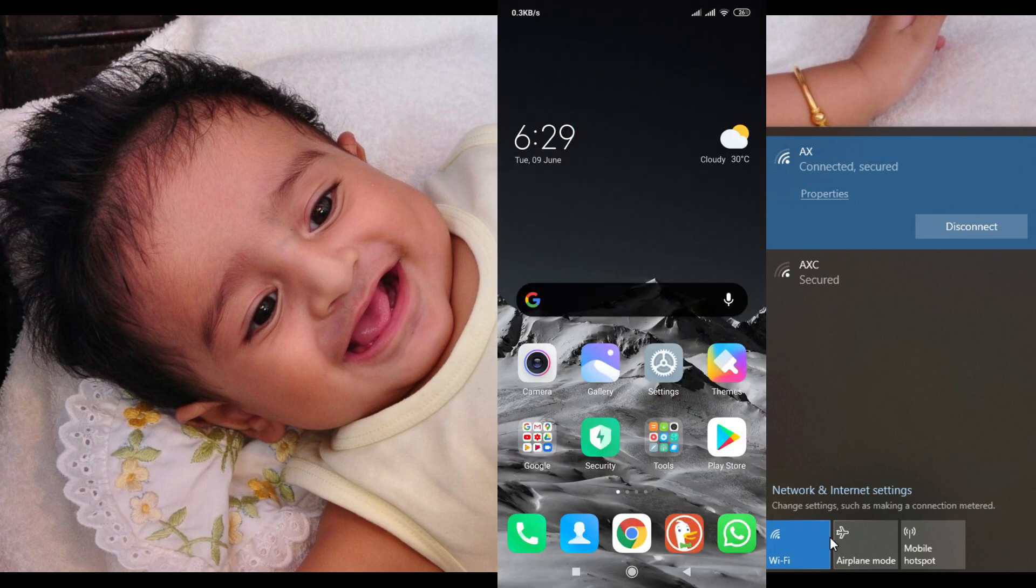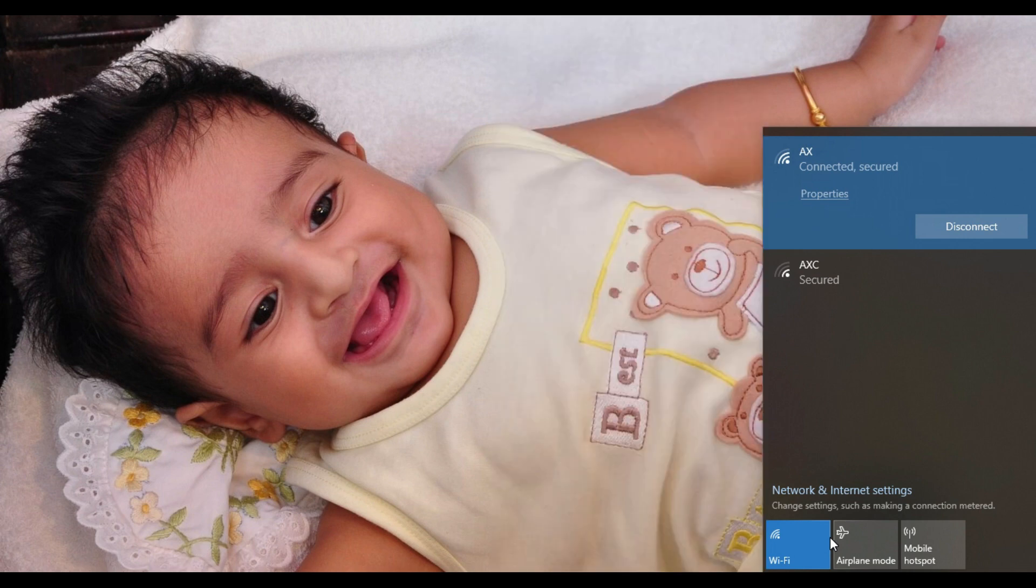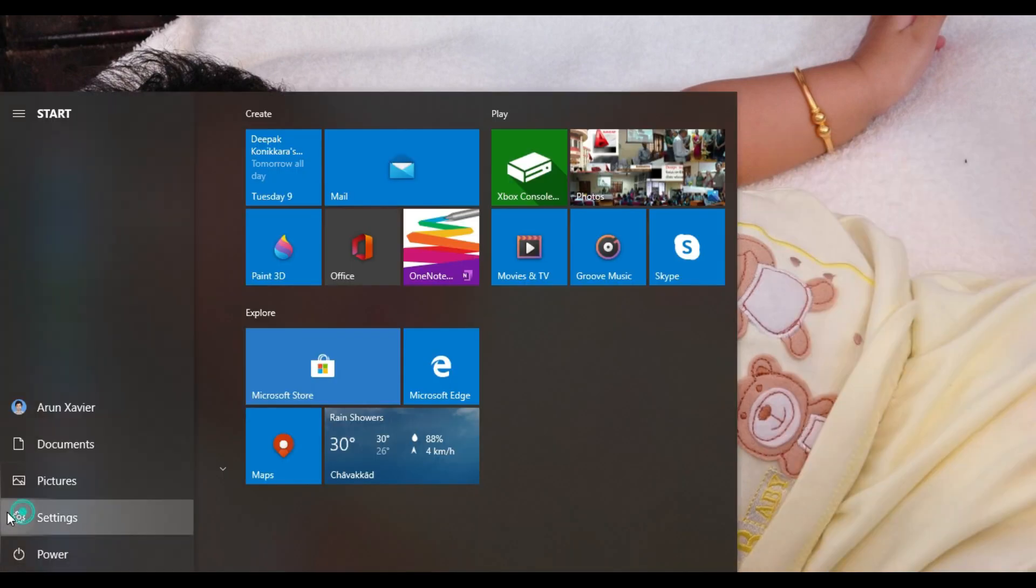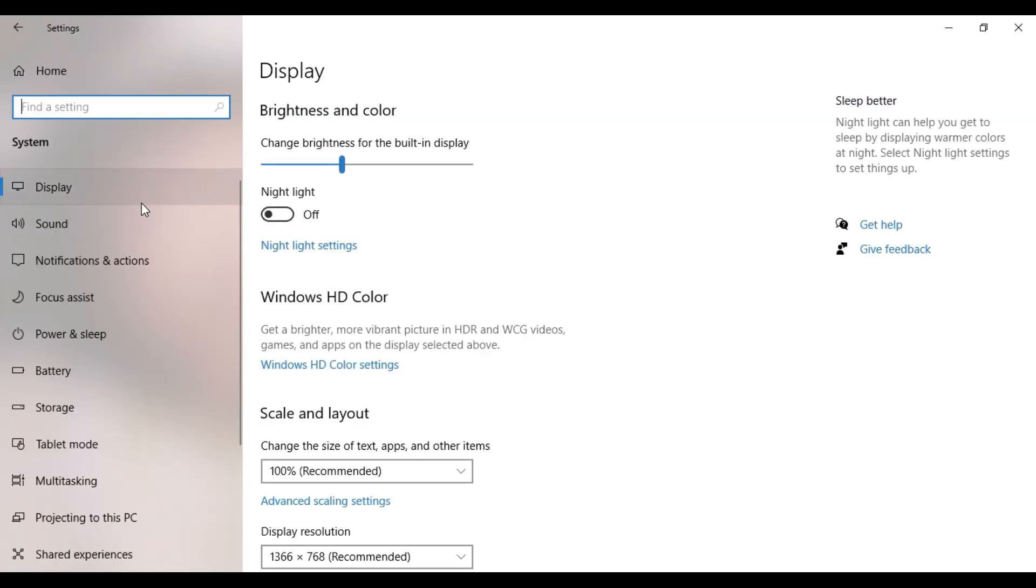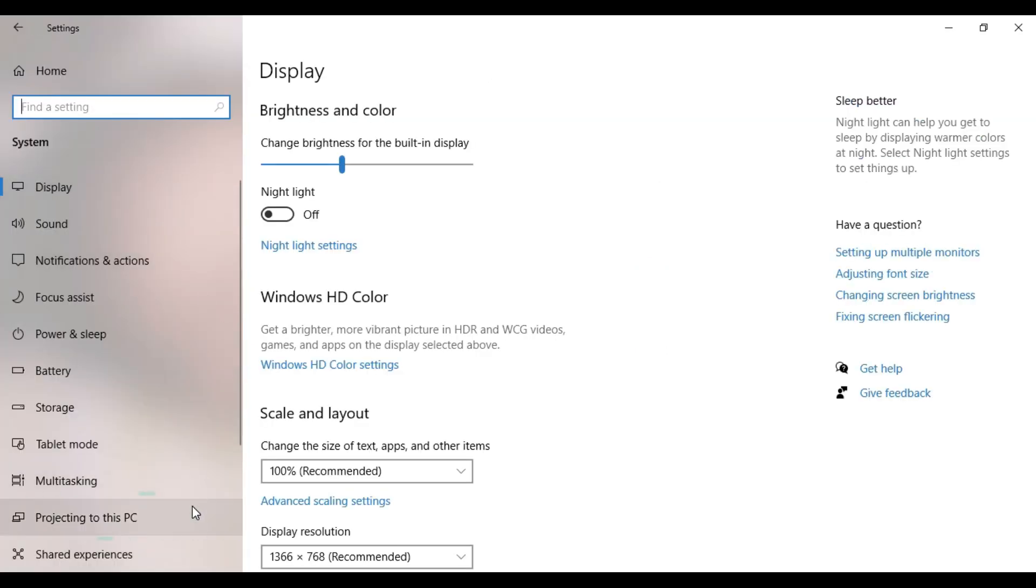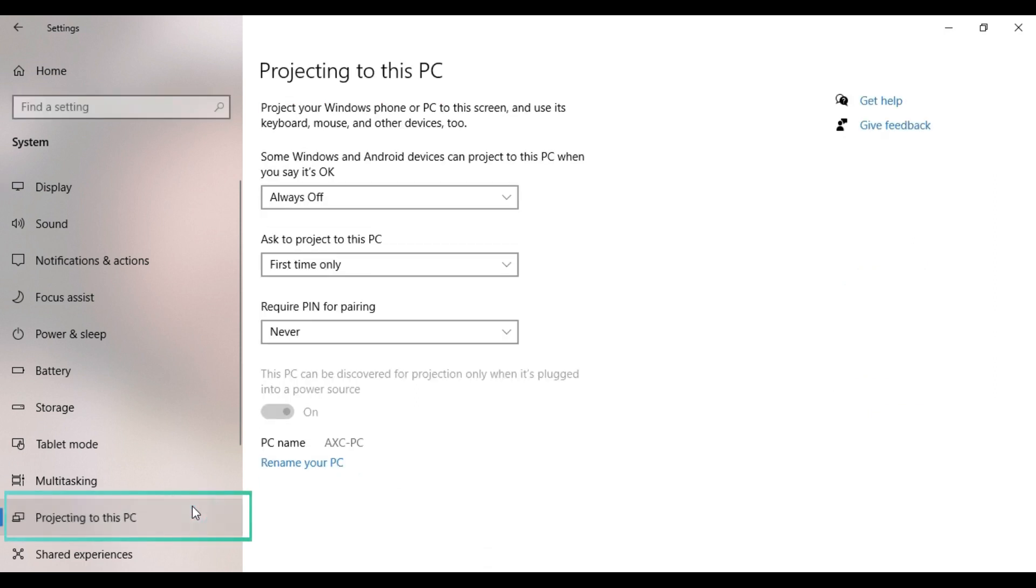We have to go to settings, then to the system section. There we have a tab to project to this PC.